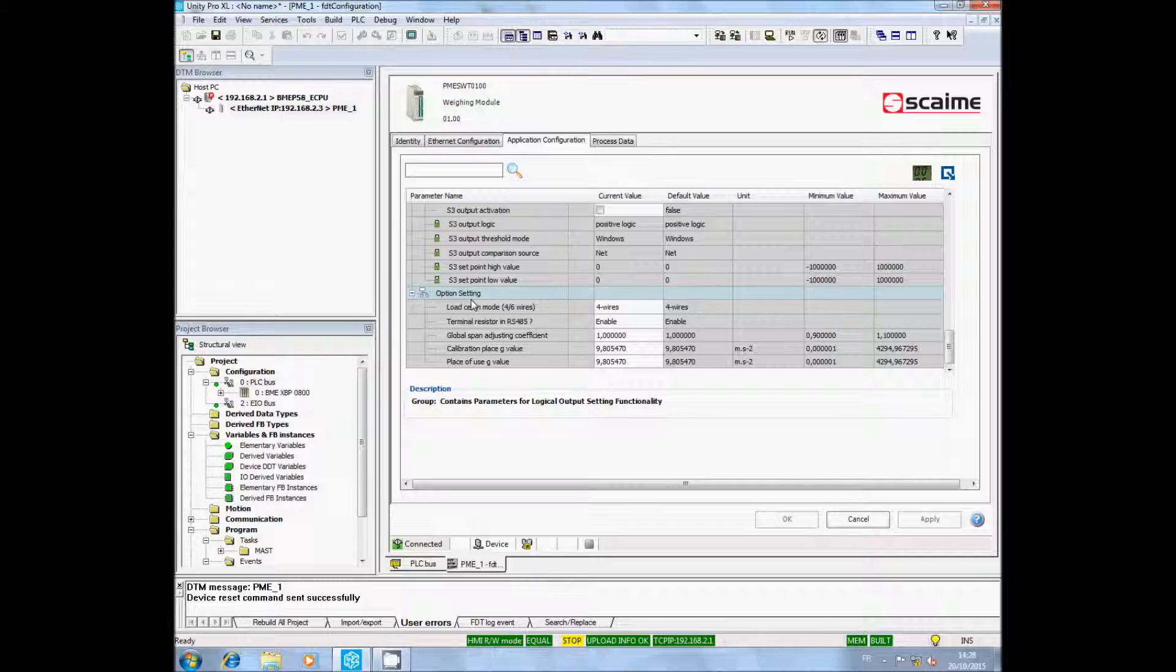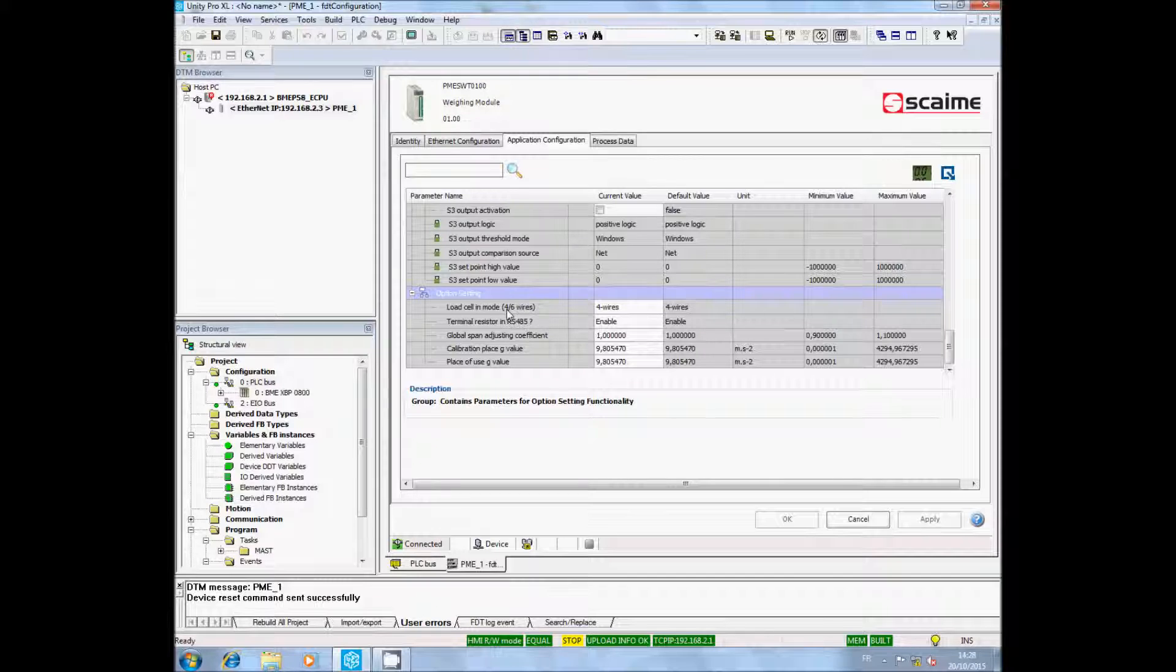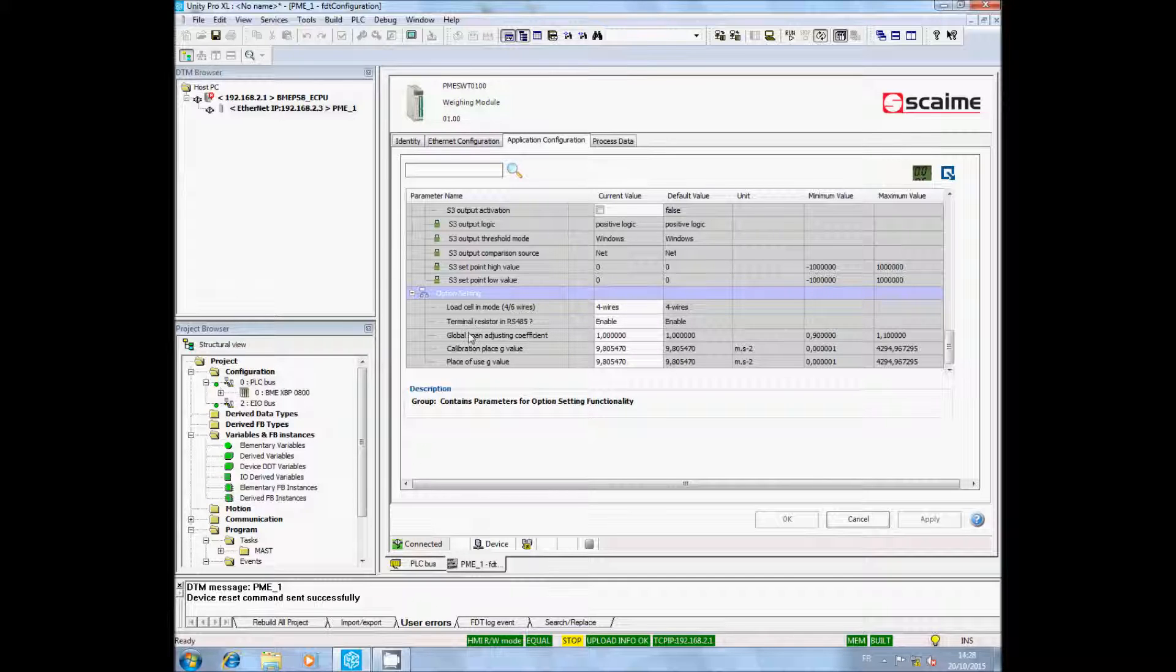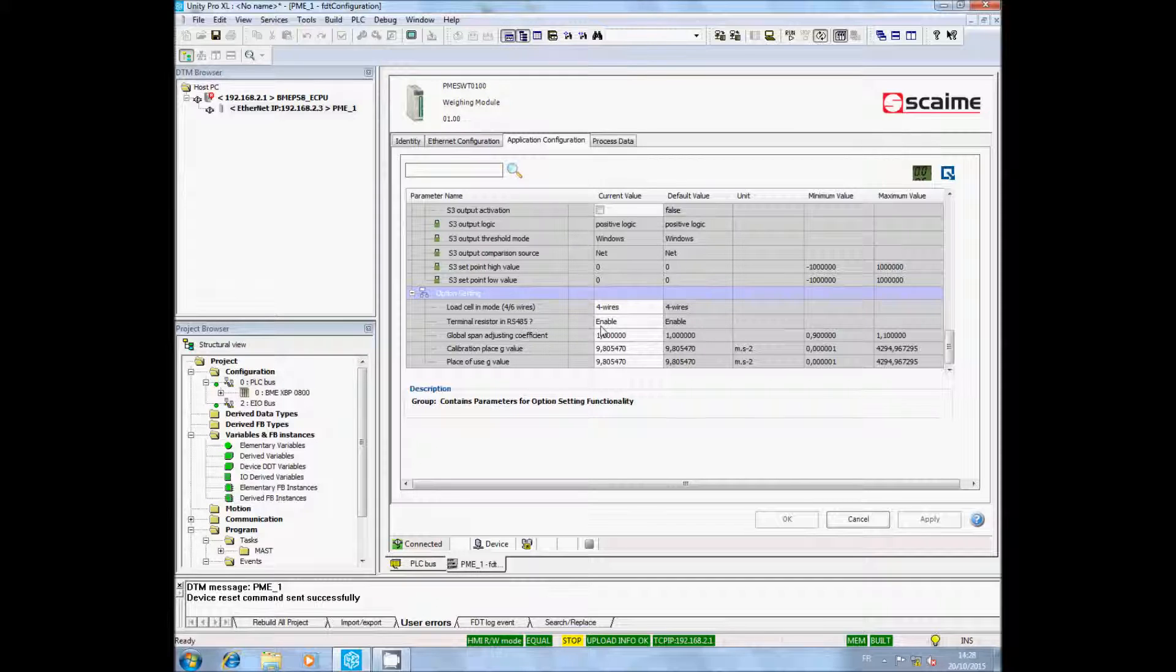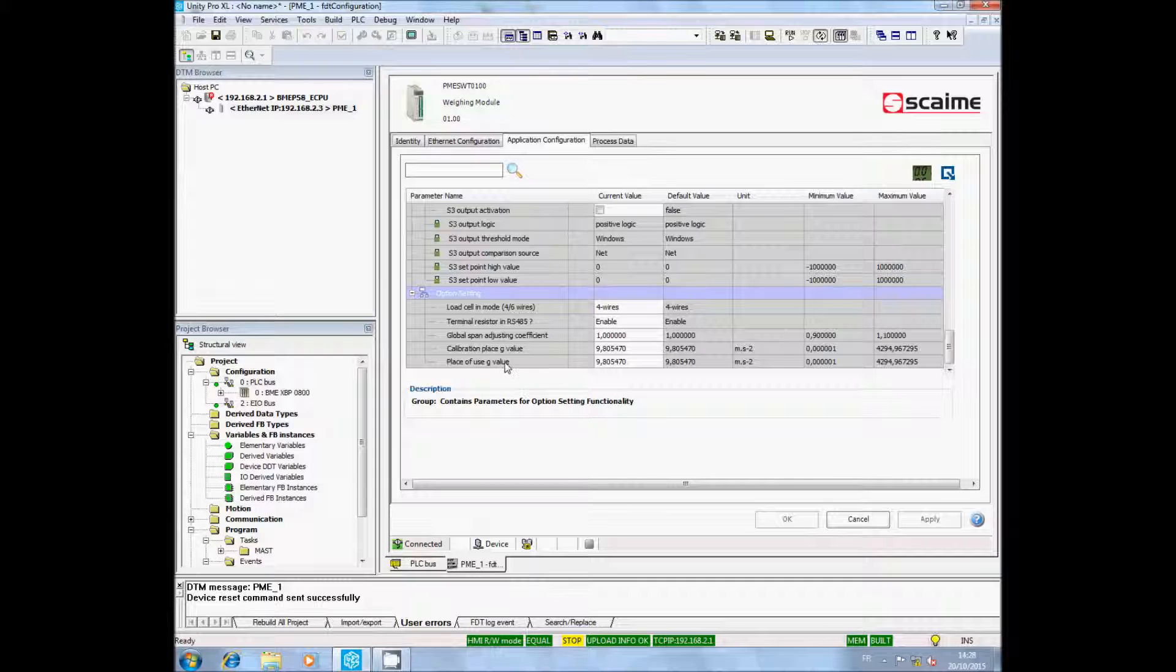You will also access the options settings. In this category, you will configure your load cell type, 4 wires or 6 wires, the terminal resistor of the auxiliary RS-485 port designed for the HMI SWT, the SPAN coefficient or the J values.